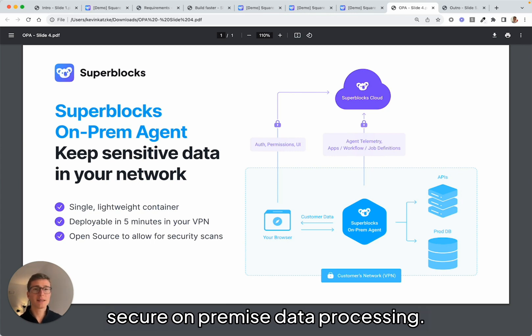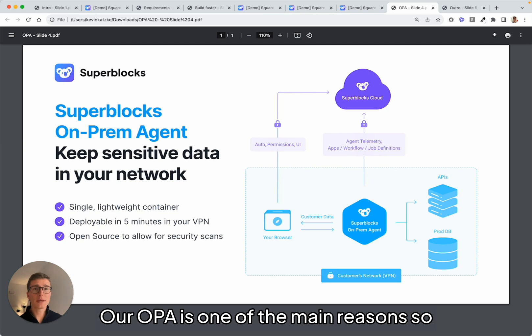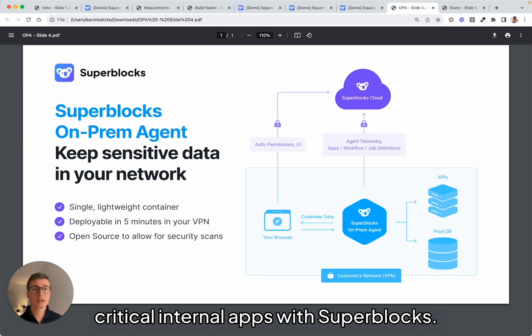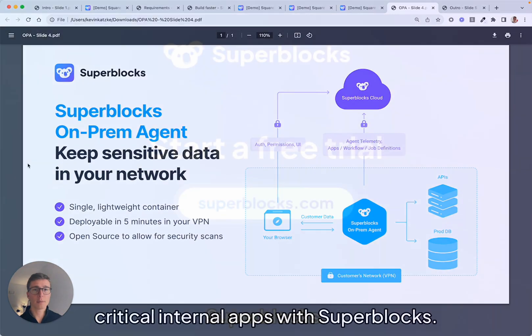Our OPA is one of the main reasons so many customers build their mission-critical internal apps with Superblocks.